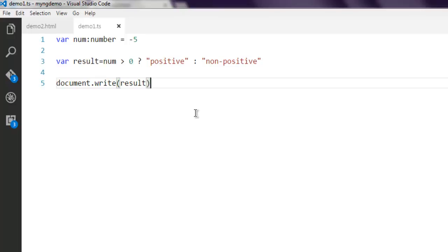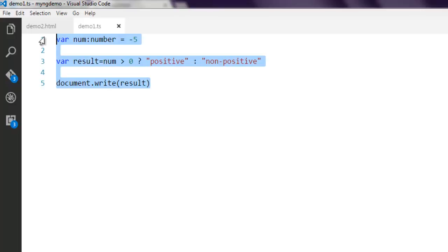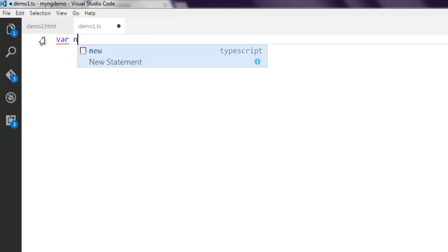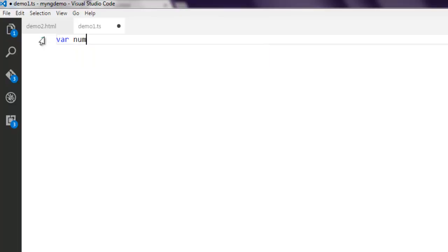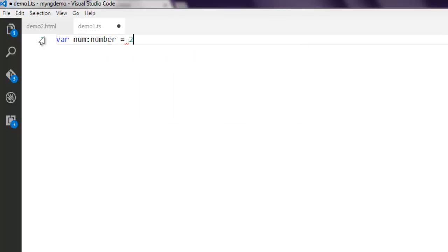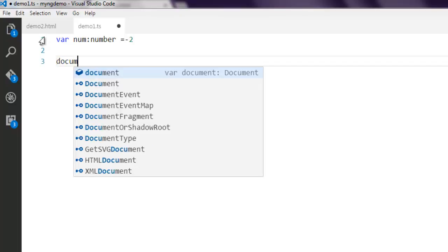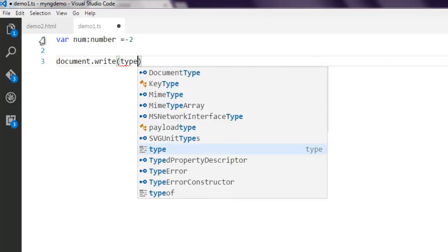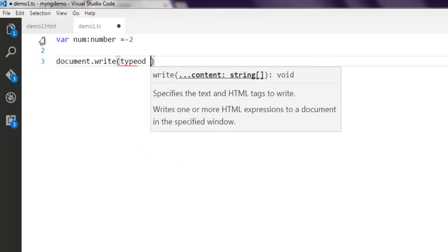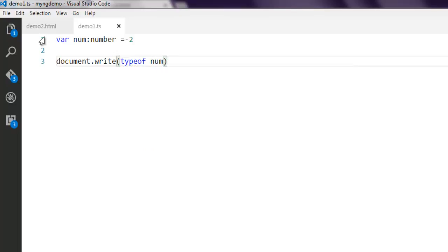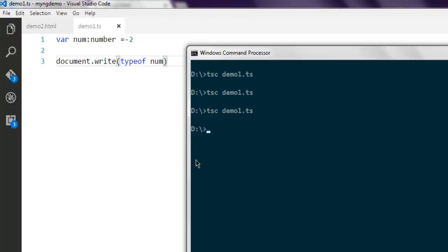The next thing is you can also check the type of a particular variable. Let's say our number is minus 2. We have to find out the operator type. Let's see: var num number equals minus 2, and then document.write typeof num. Now again compile your script.